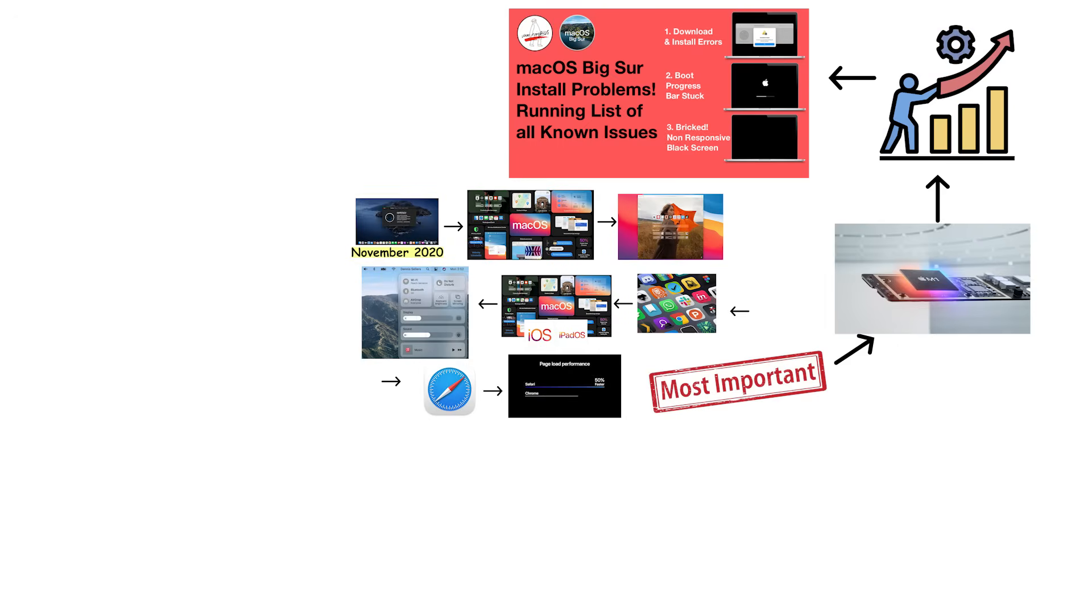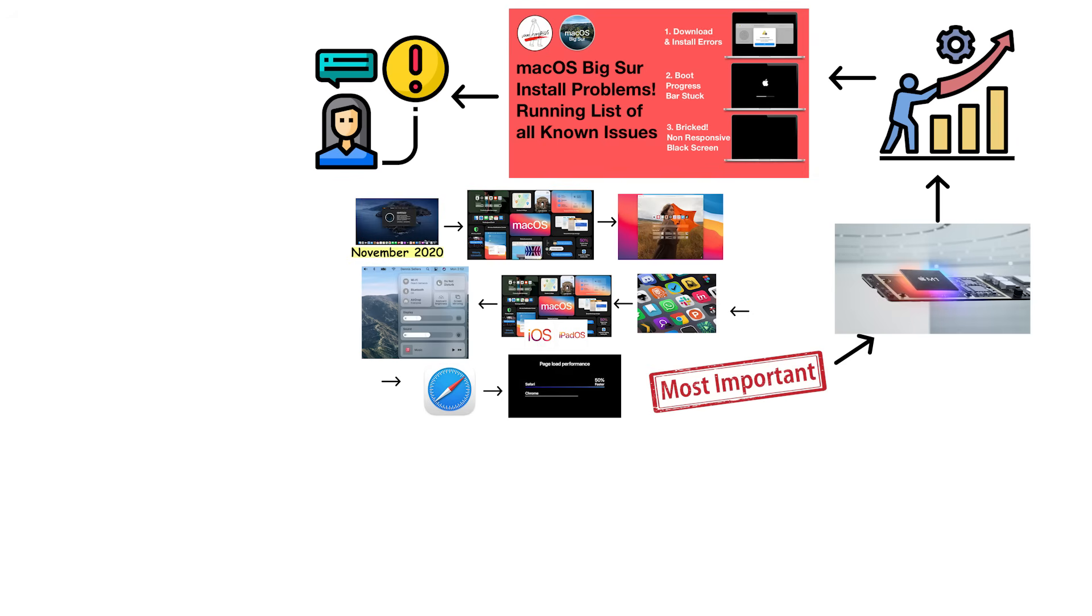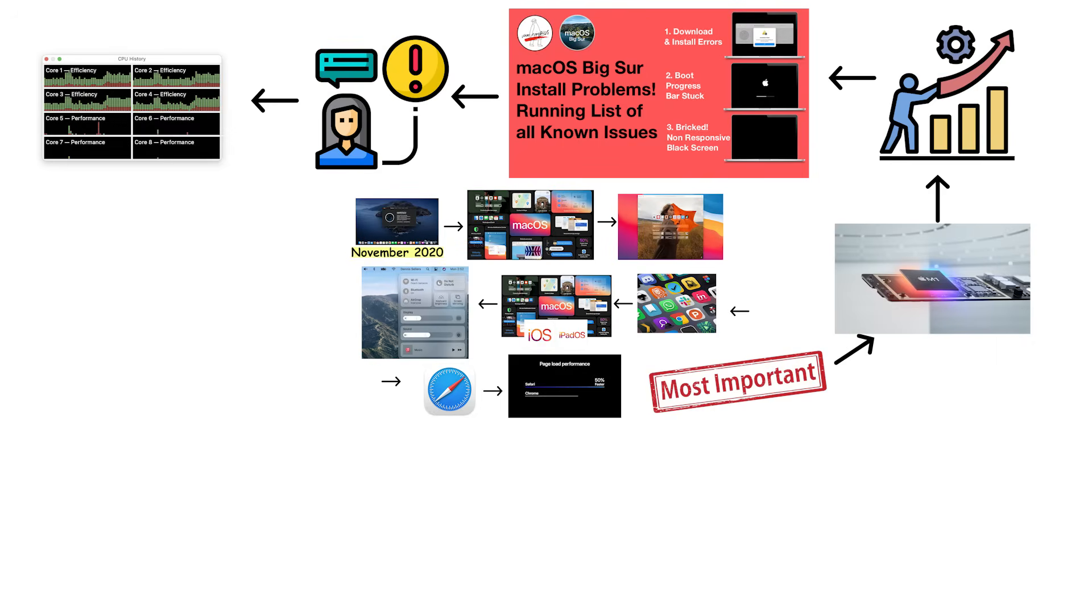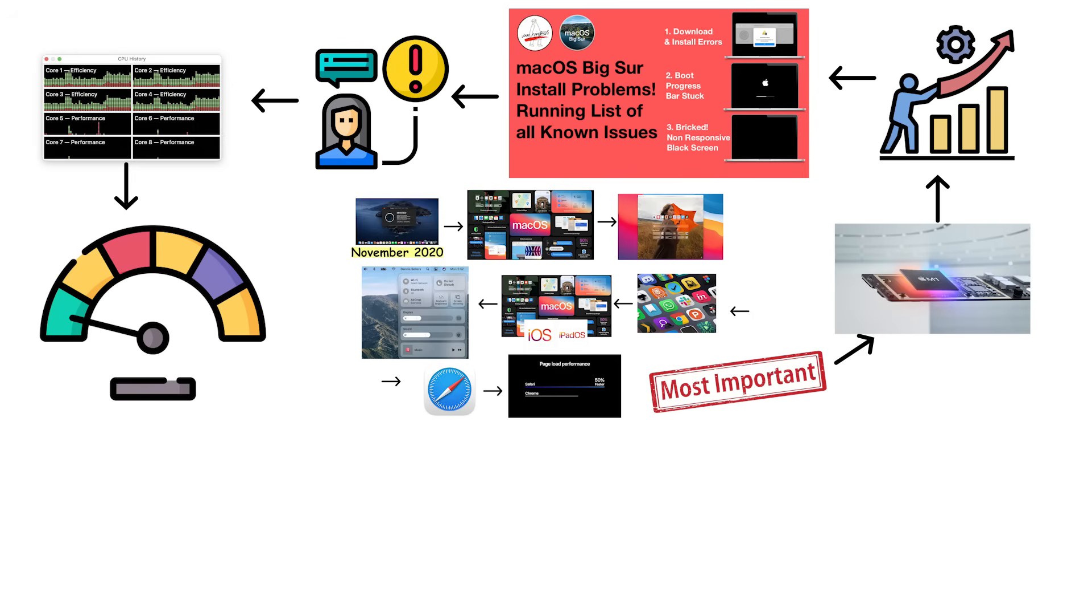However, Big Sur had serious issues. Many users reported installation problems with update failures. Performance issues were common on older Intel Macs with slower speeds and higher memory usage.